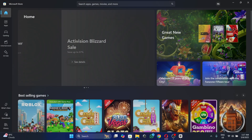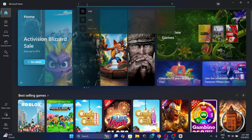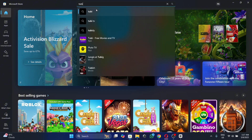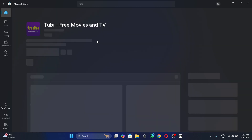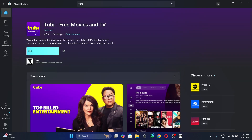Once inside the Microsoft Store, we want to search for Tubi in the search bar. As you can see, it appears right here, and we click on it.